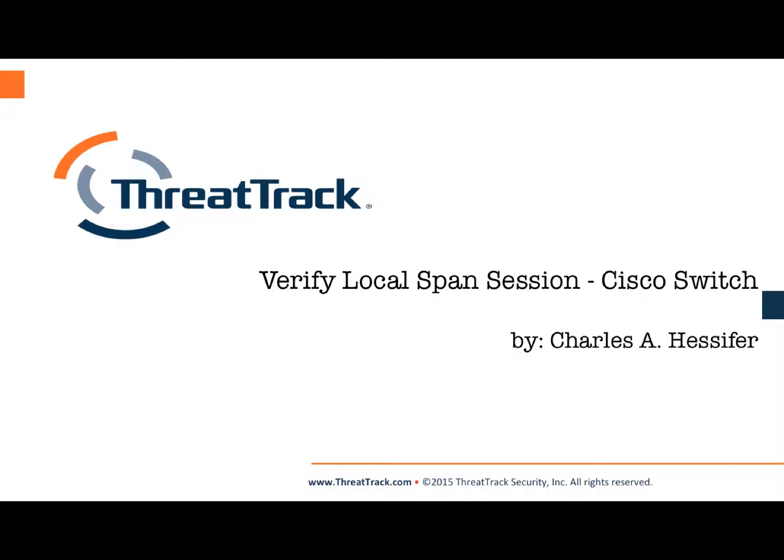This concludes our talk on how to verify a local span session on a Cisco switch.